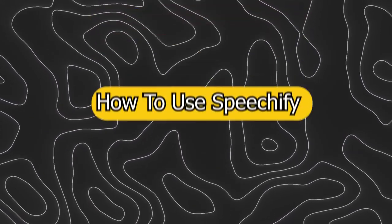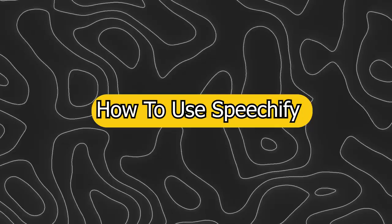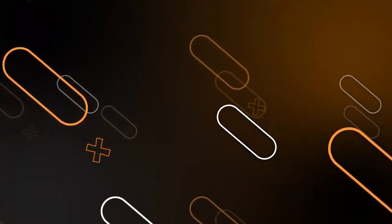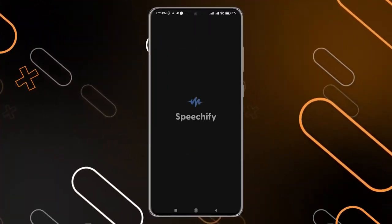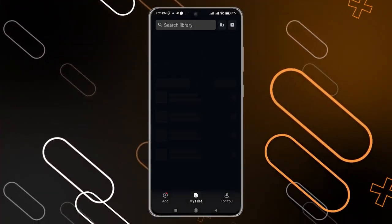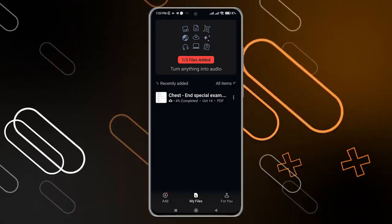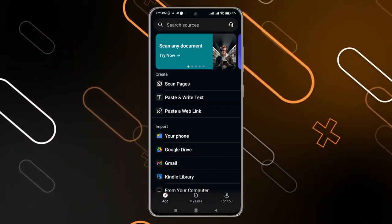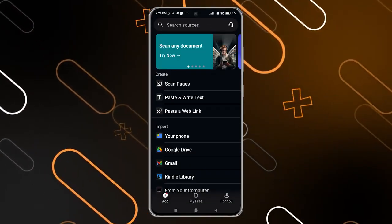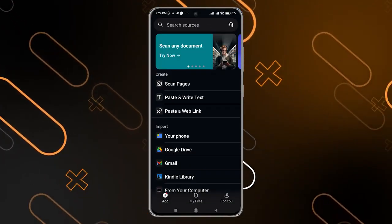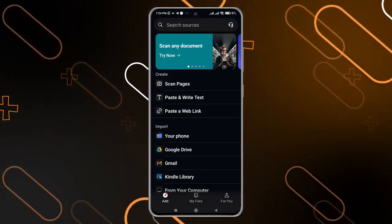Hey everyone, Zain here and today I'm going to show you how to use Speechify. The first thing you should do is simply open Speechify on your phone, and after that you will get to this page.